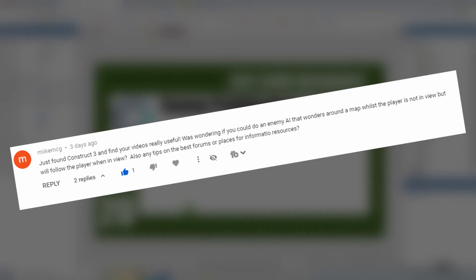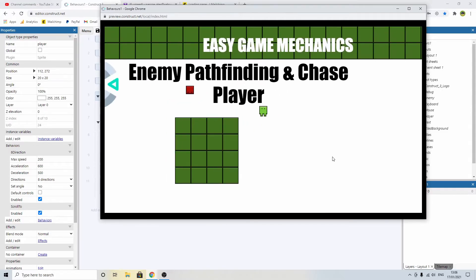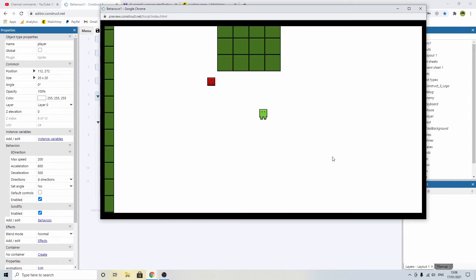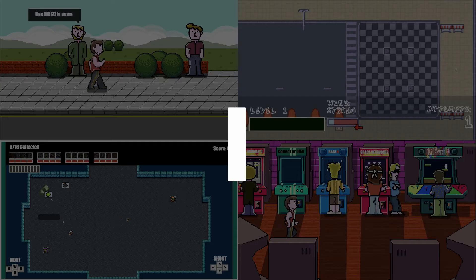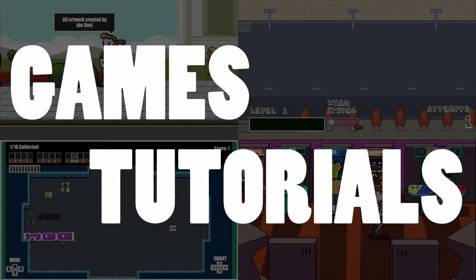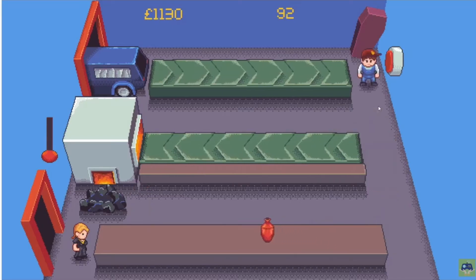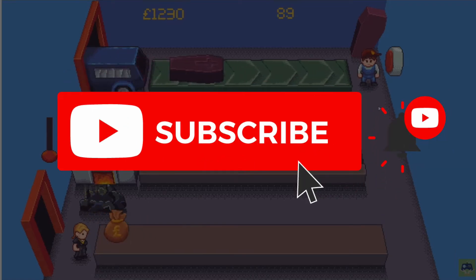I've got a comment from Mike MCG who wants to know how we can do an enemy AI system where the enemy character roams around the map and then when they see the player they follow. Let's see if we can get that working. I'm Xanderwood - I make indie games and tutorials on game development. I also play your indie games every week on my channel. Make sure you subscribe and click that bell icon so you don't miss a video.